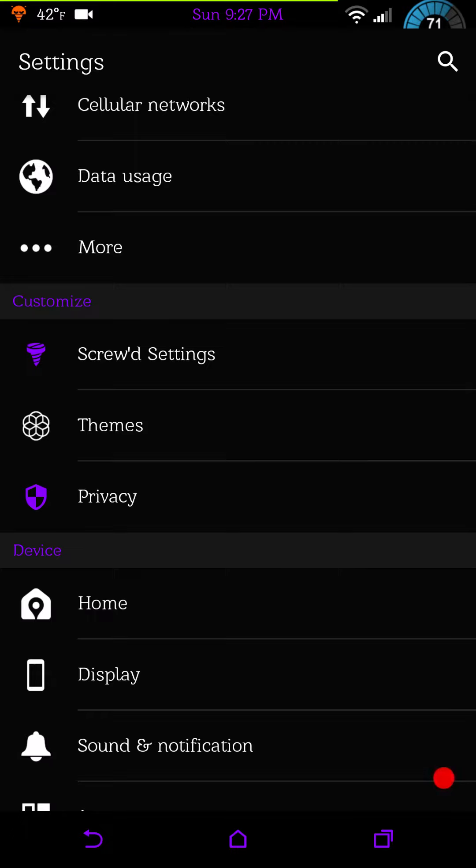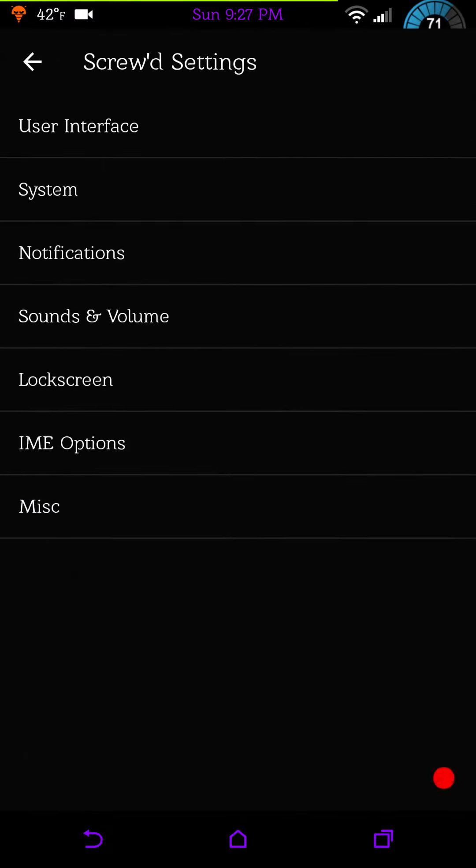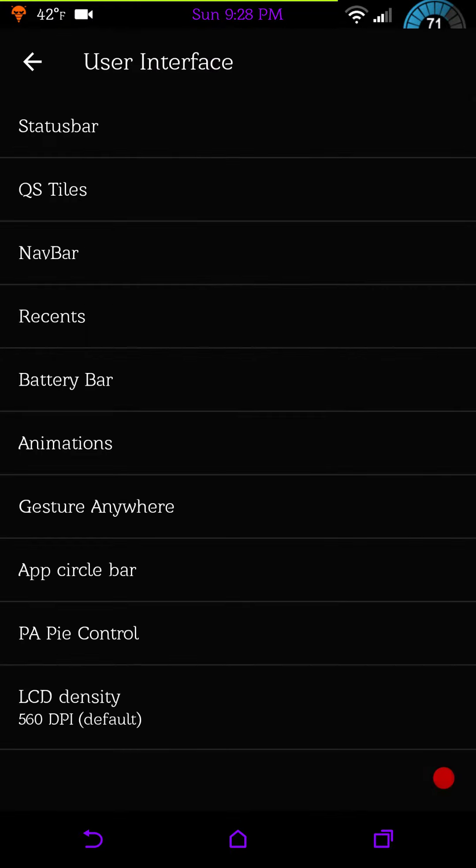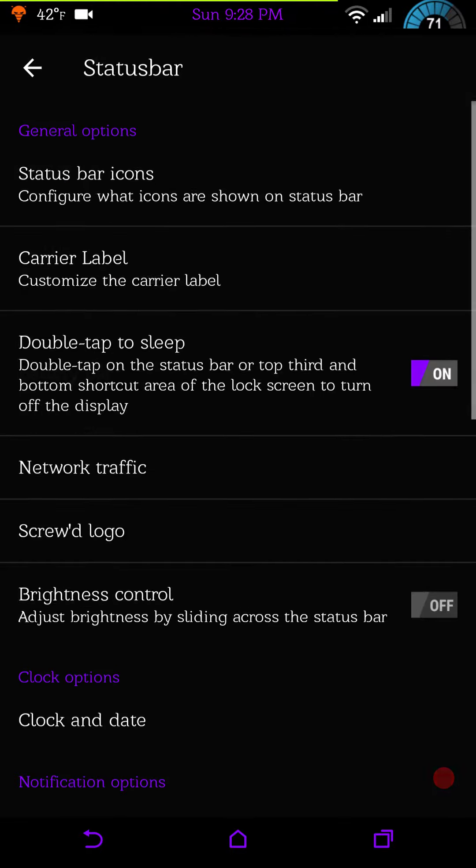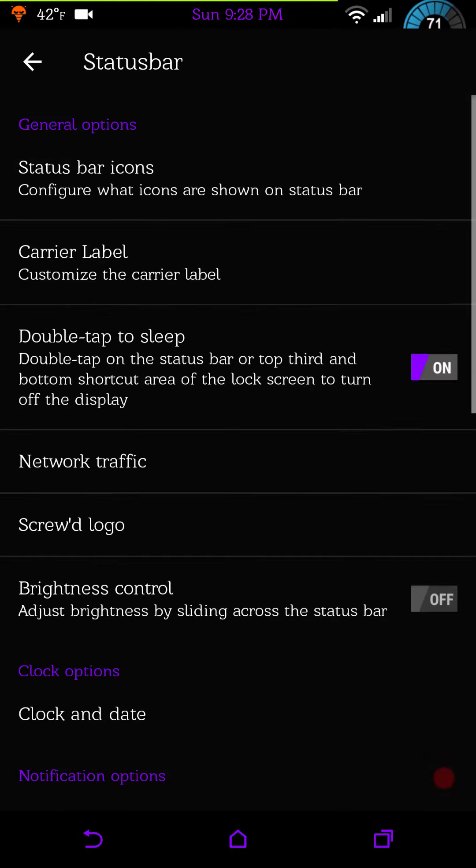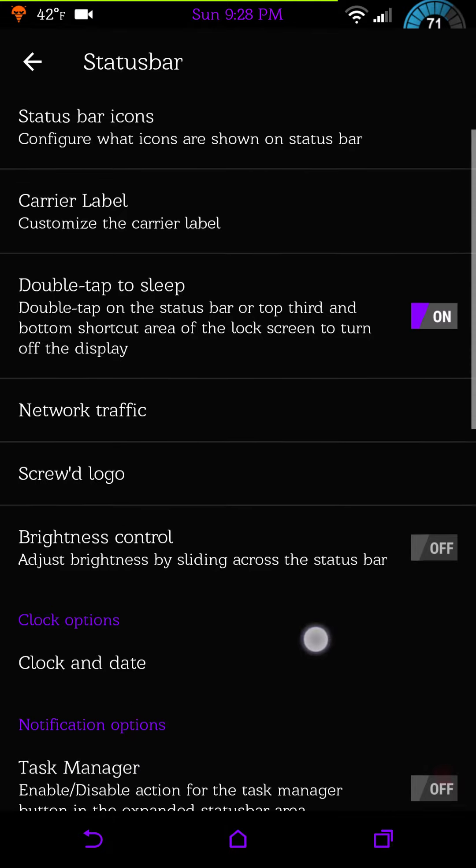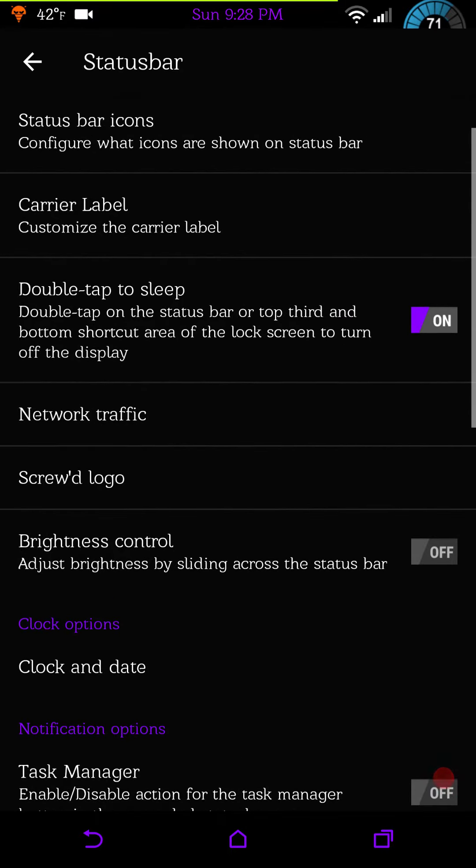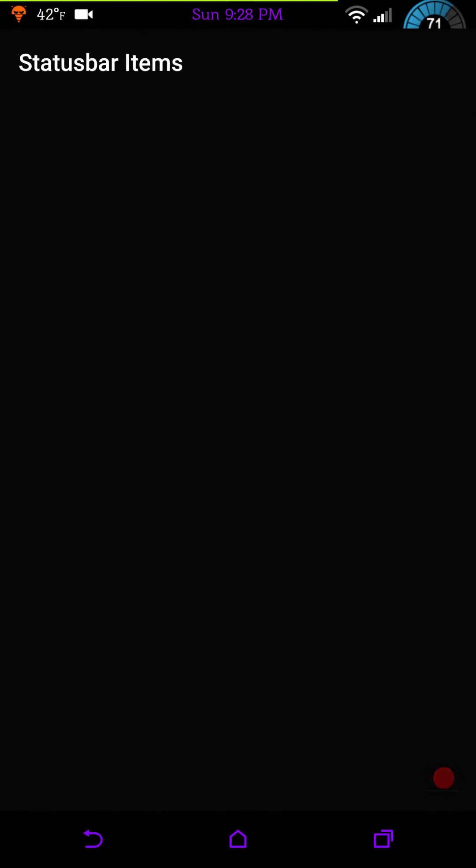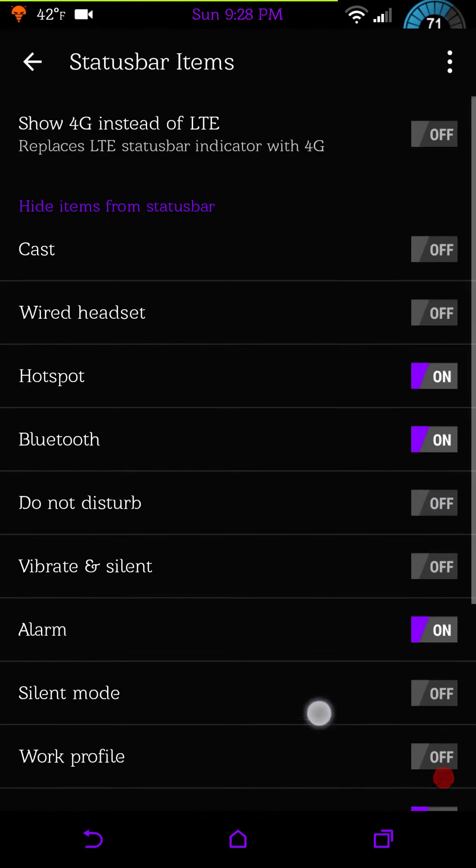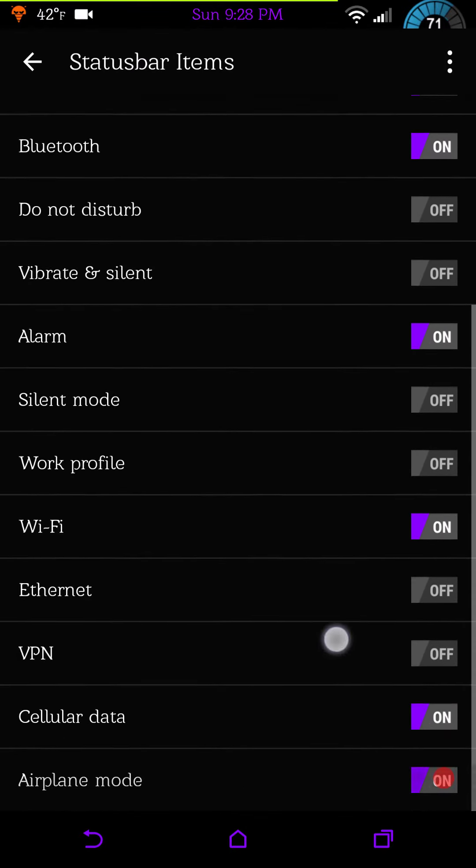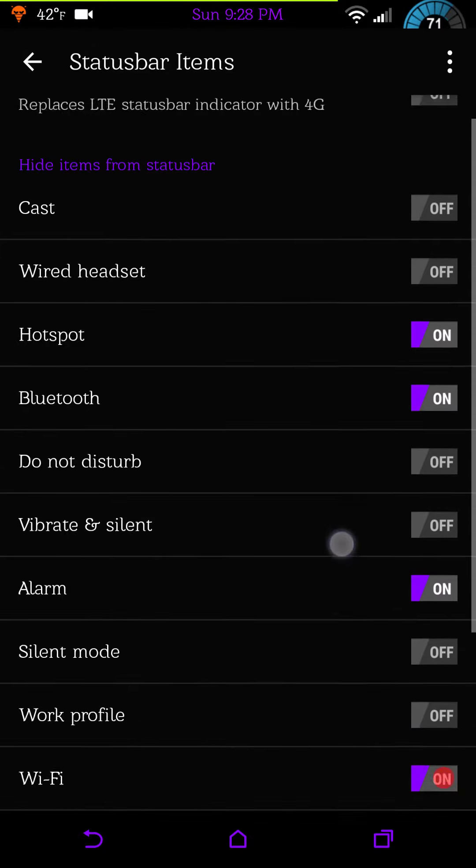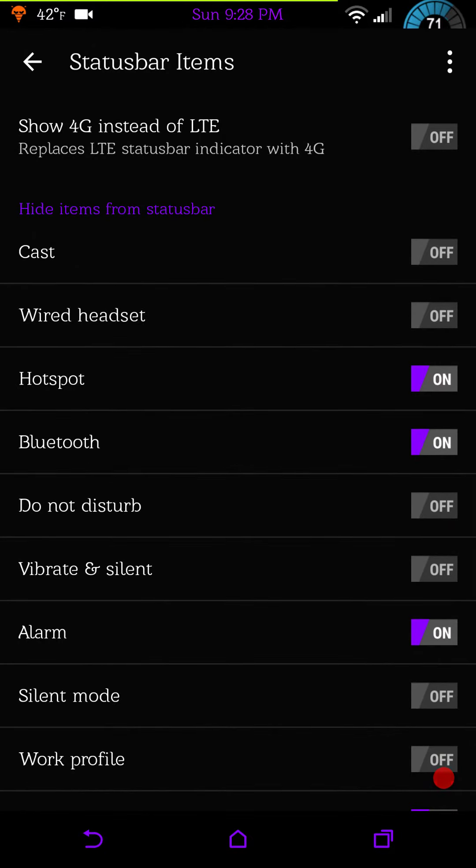Let's go into the Screw'd settings. User interface, there are a lot of settings under this. This ROM is packed full of settings. Status bar settings, you're going to have your general under general options, your status bar icons. Your icons are going to be what you want to show and not show.